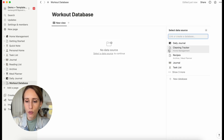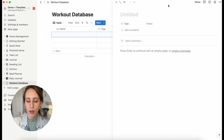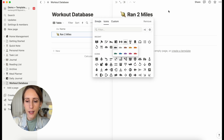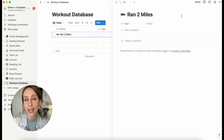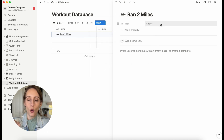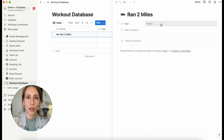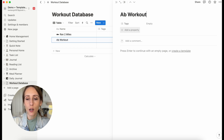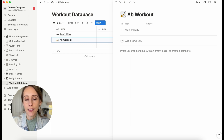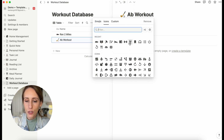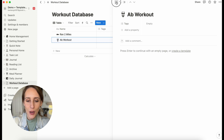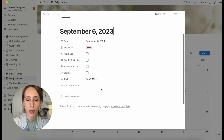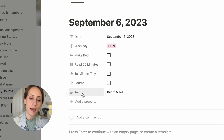Let me show you quickly how that works by adding a sample workout database here. We're going to do a simple table view, new database, and let's add 'Ran Two Miles' as an entry. You could also build out your workout database more — add what part of the body it targets, how long the workout lasts, or a link to a YouTube video for something like an ab workout. Now that we have a few things here, we can go back to our daily journal and create that Relation property — relating this database to the workout database.